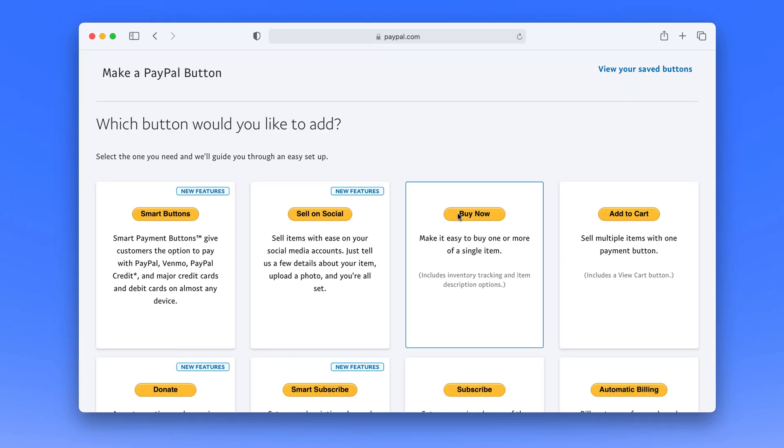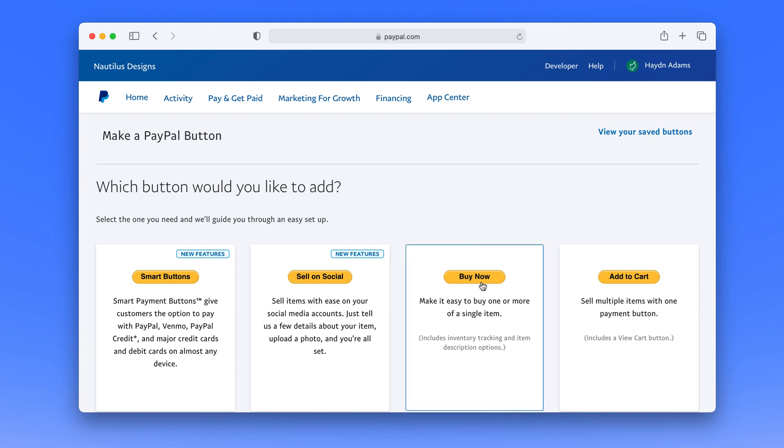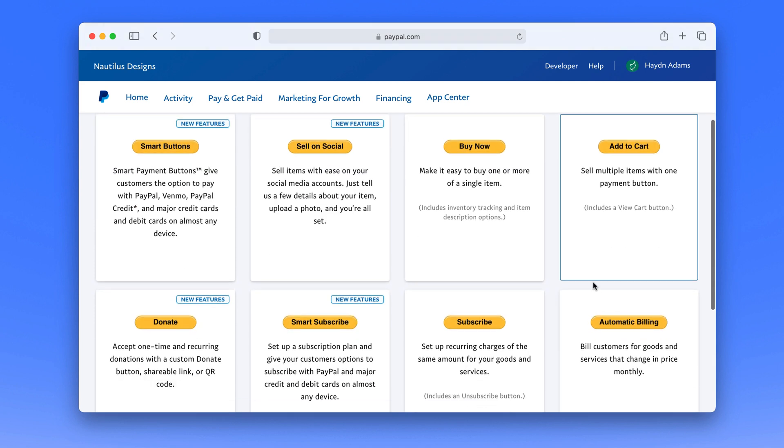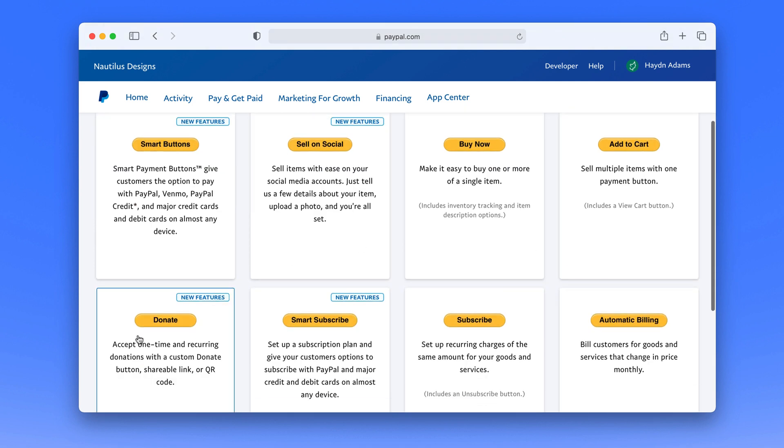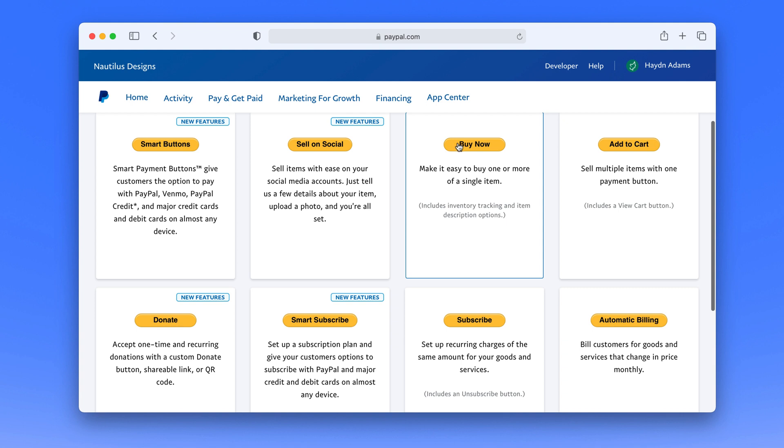From there I'm going to create a button. I'm going to create the buy now button since I don't have a shopping cart and I'm not donating or subscribing. I'm just buying this product.